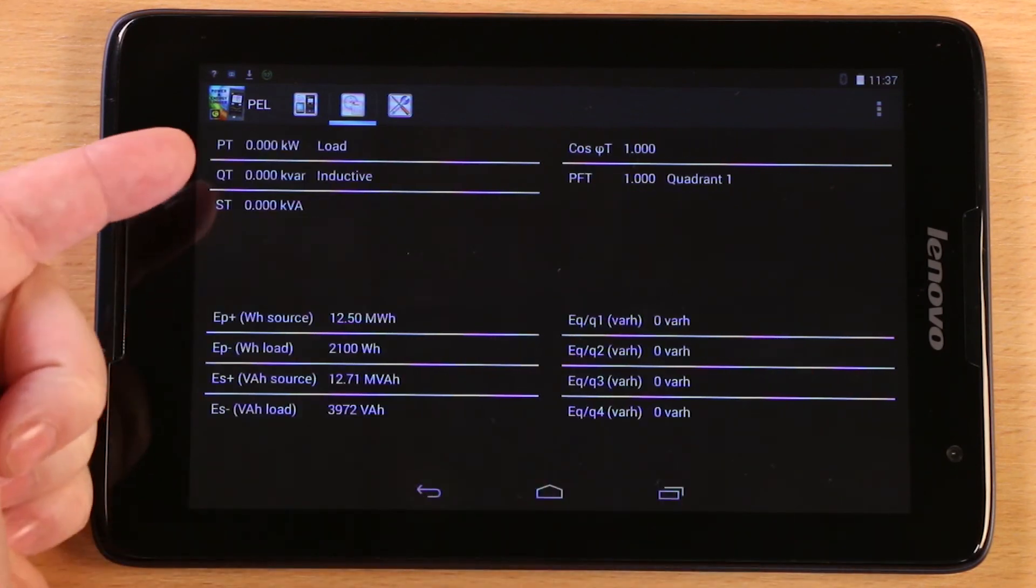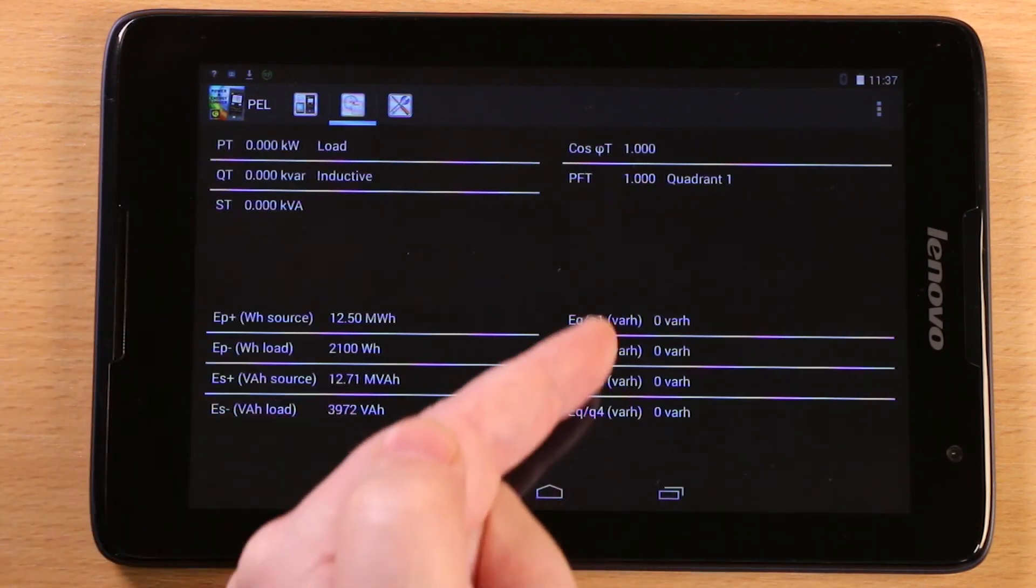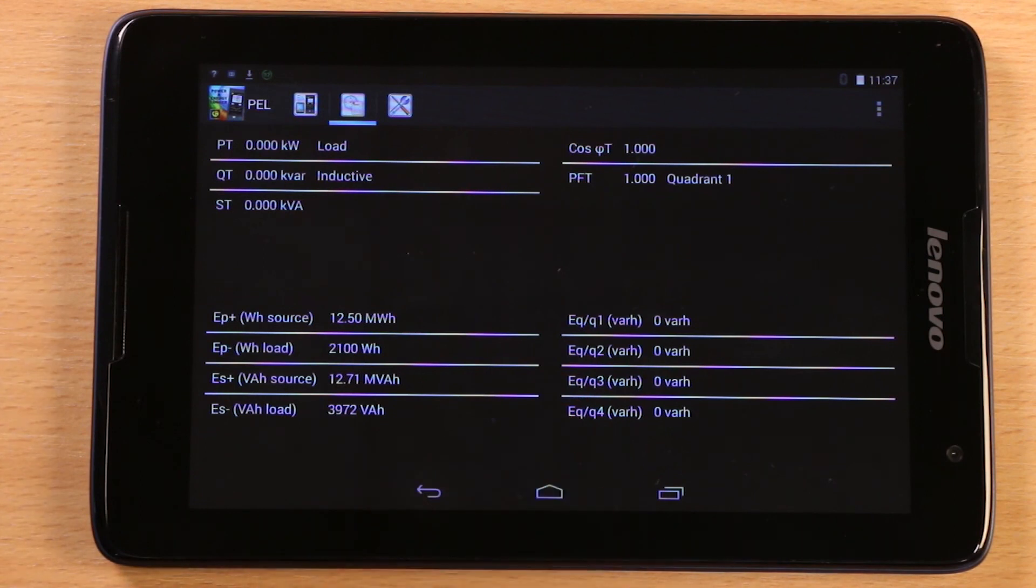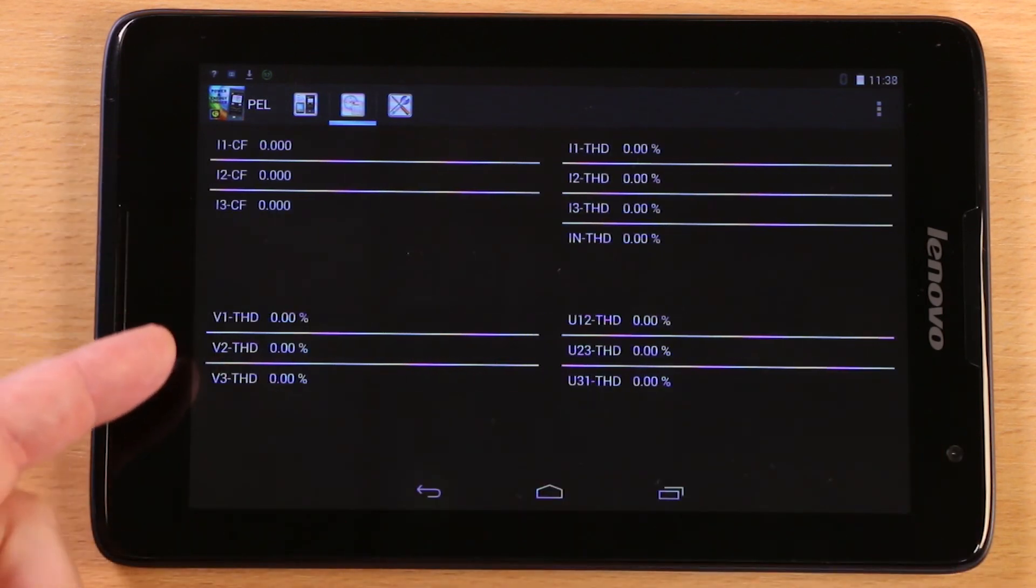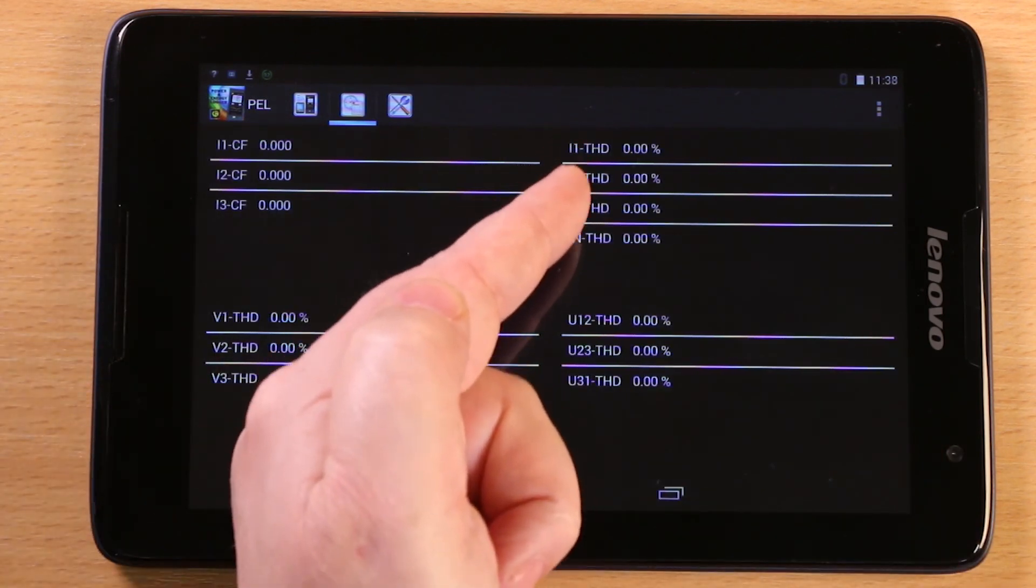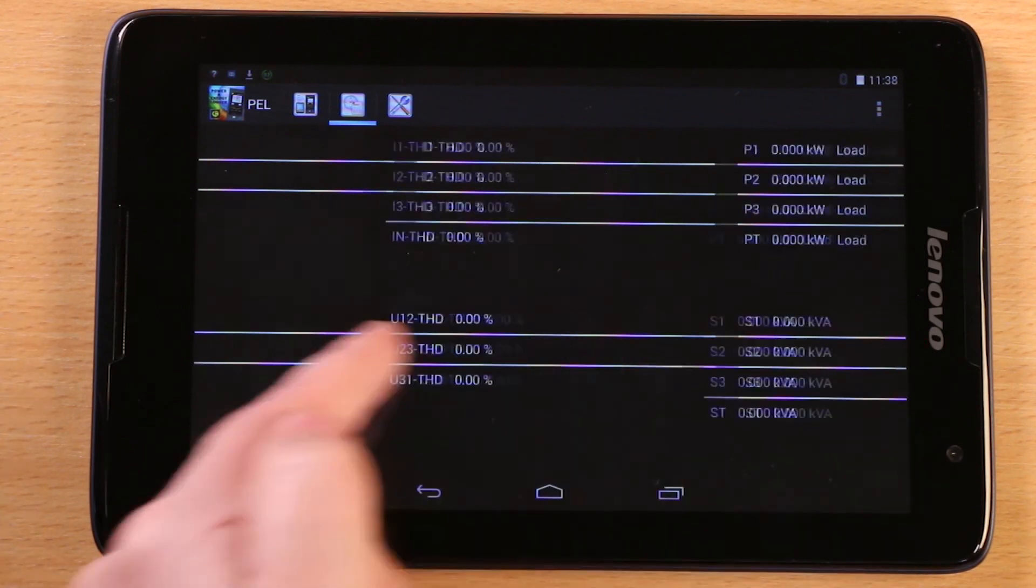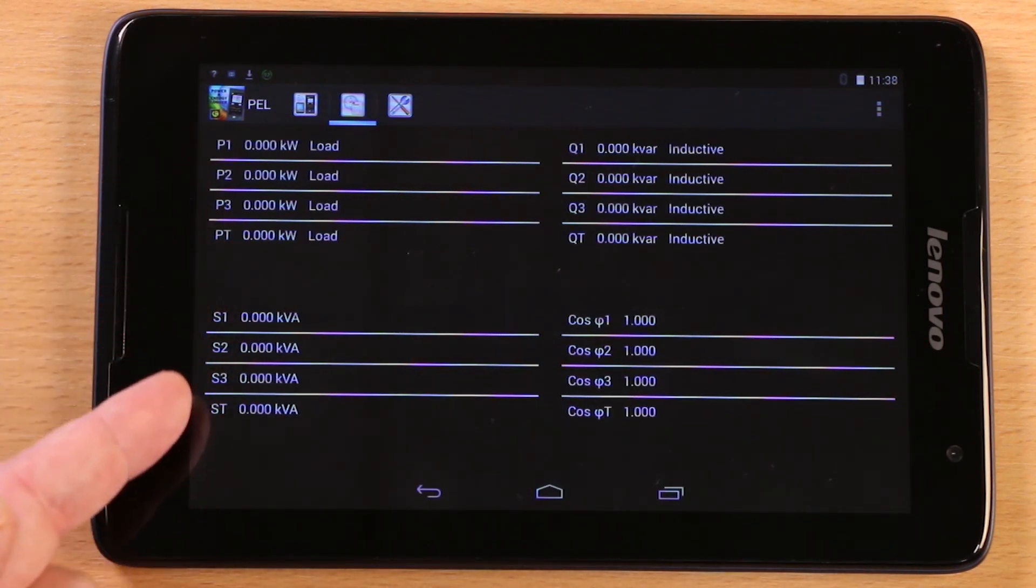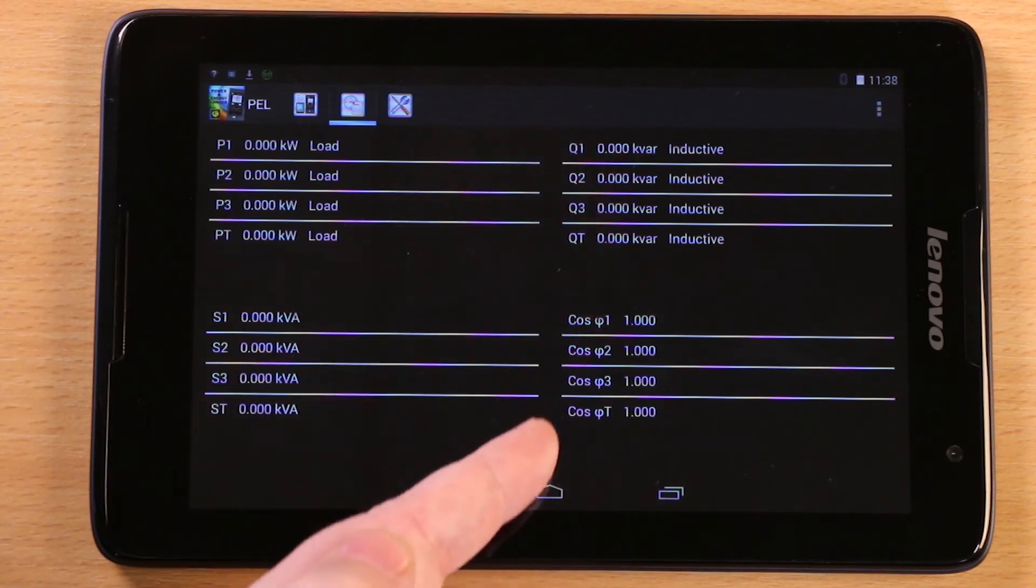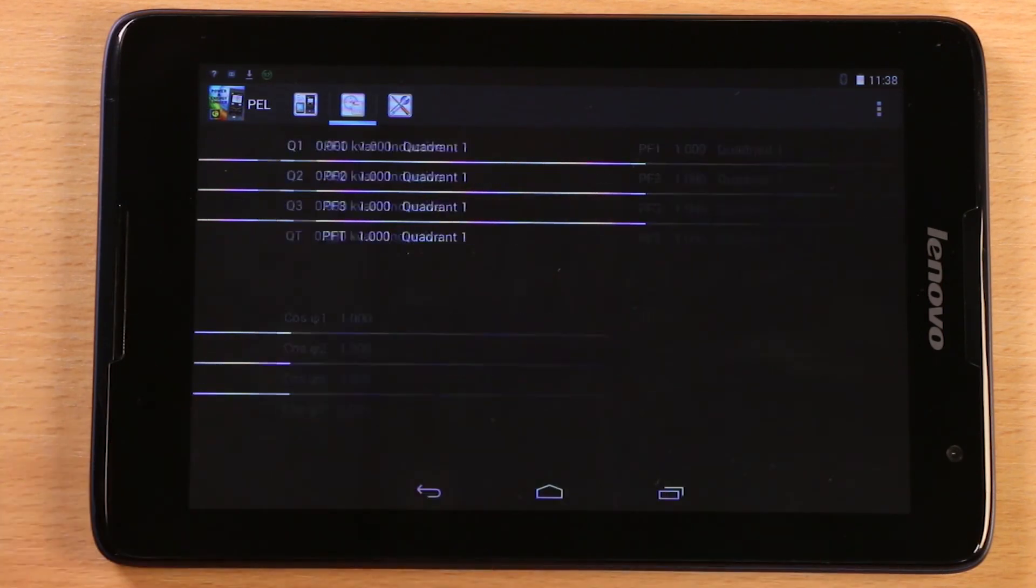With other screens showing power measurements, energy measurements, as well as phase angle and power factor. Display of crest factor and voltage and current harmonic distortion. Individual active, reactive and apparent power measurements with calculated phase angles and power factor.